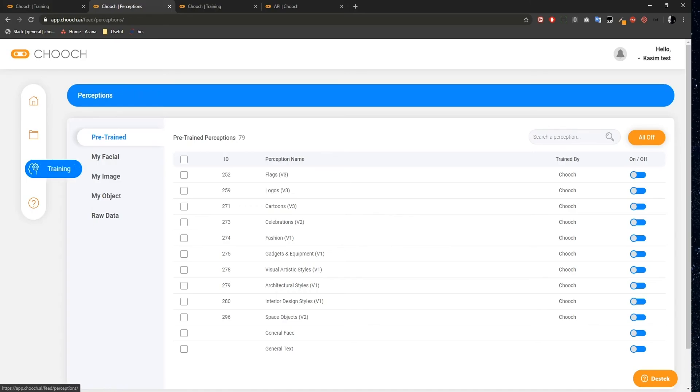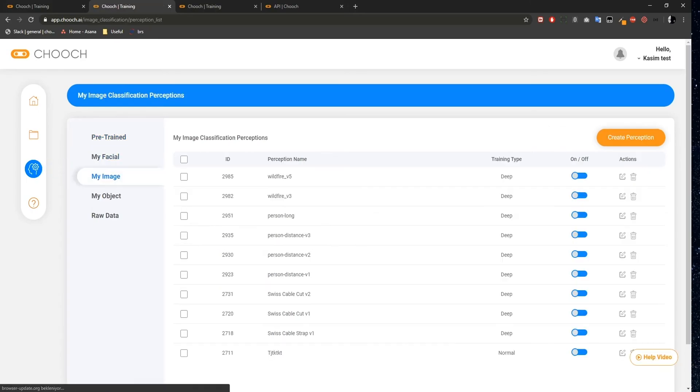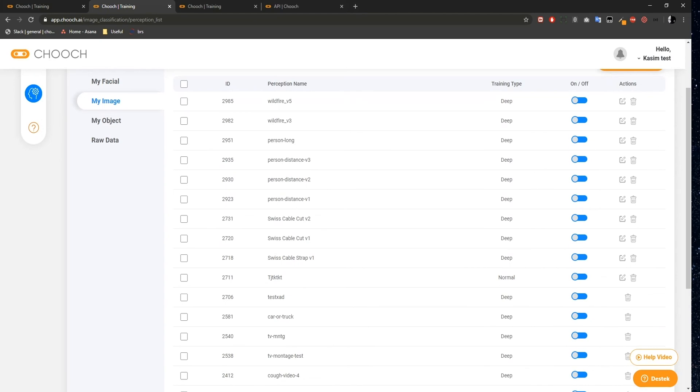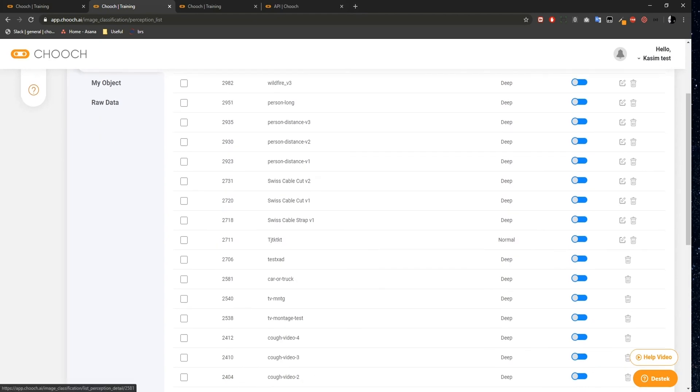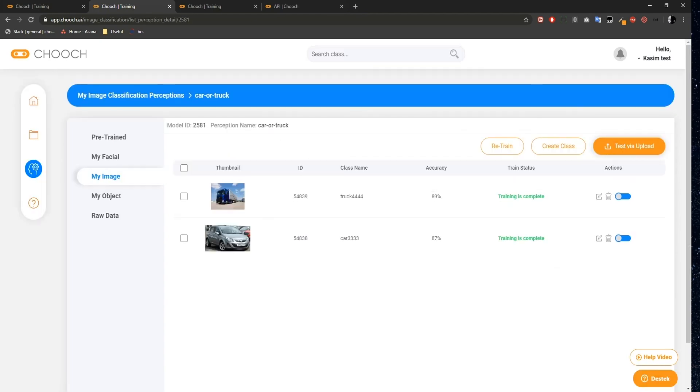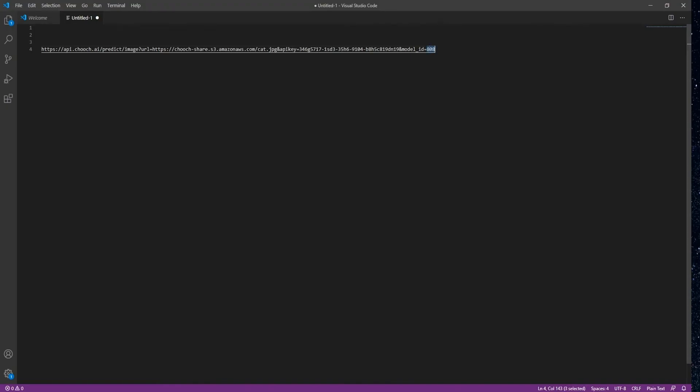I'm going to click on Training on the Chooch dashboard and then select My Image. I have a car or truck perception here. I'm just going to copy the Model ID of this perception and paste it into the Model ID field in my text editor.